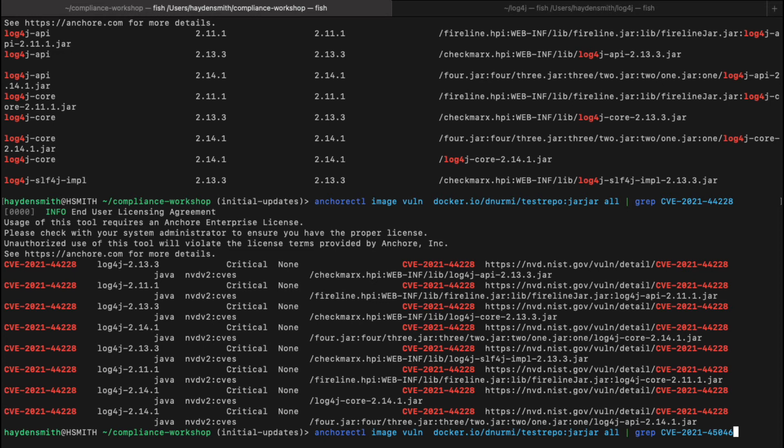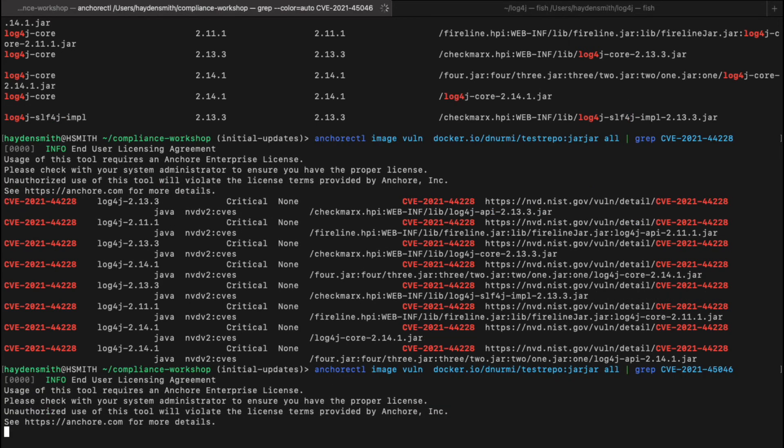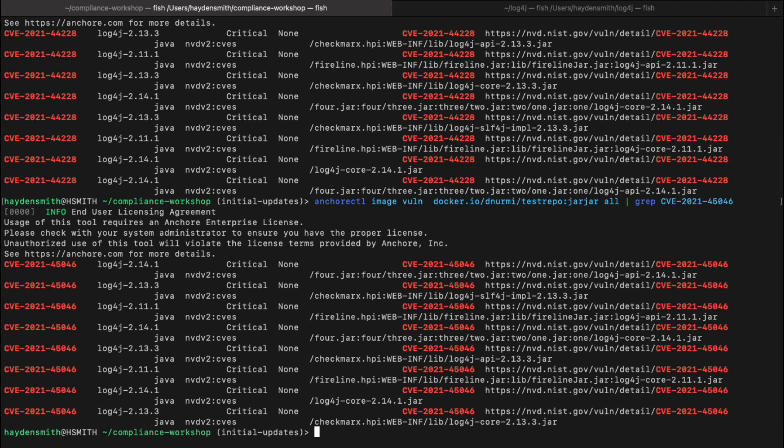Then I believe it was 2.16, and then 2.16 or 2.15 had a CVE located within that. Now we'll search for that. There we'll see the same matches.